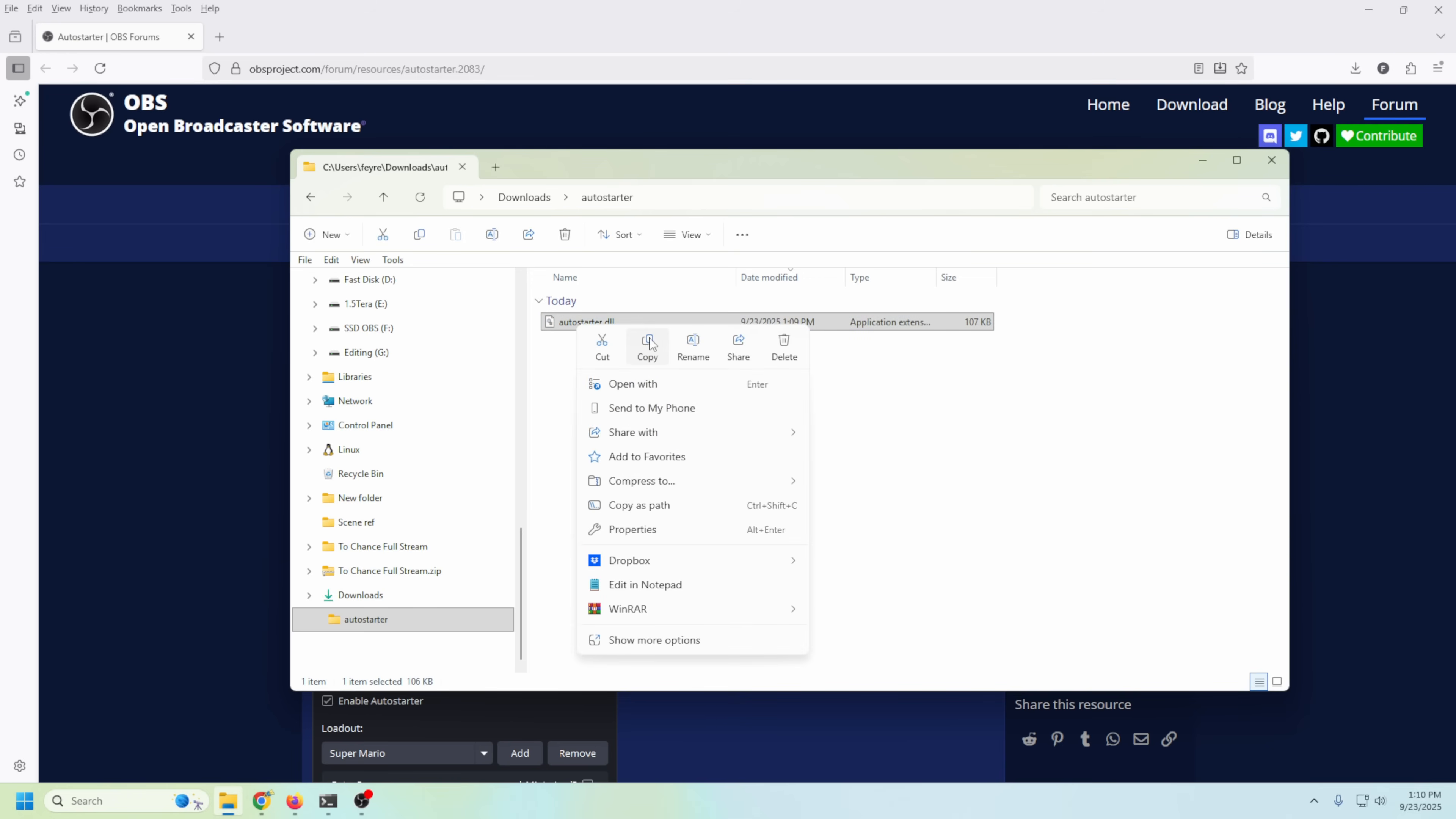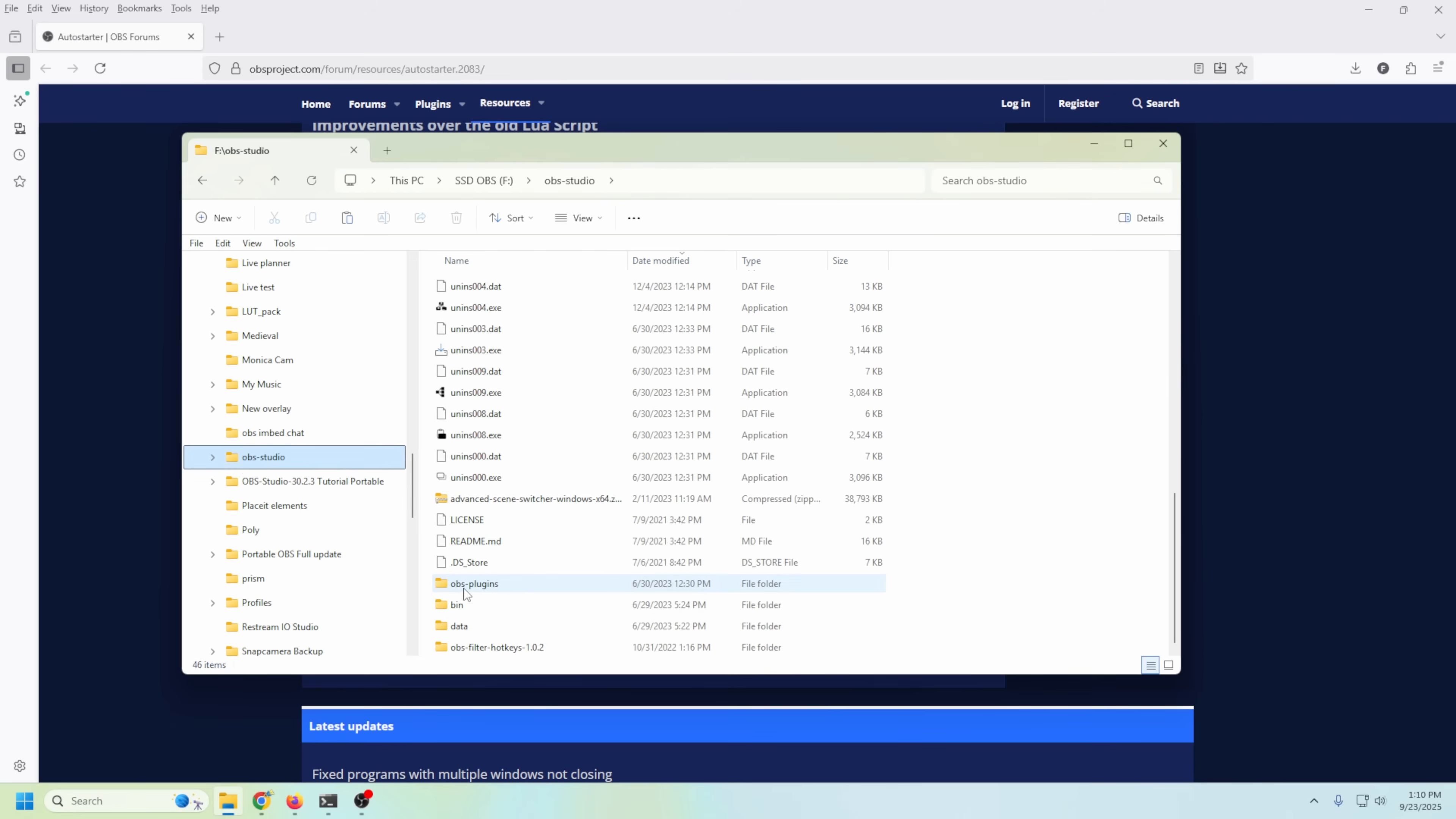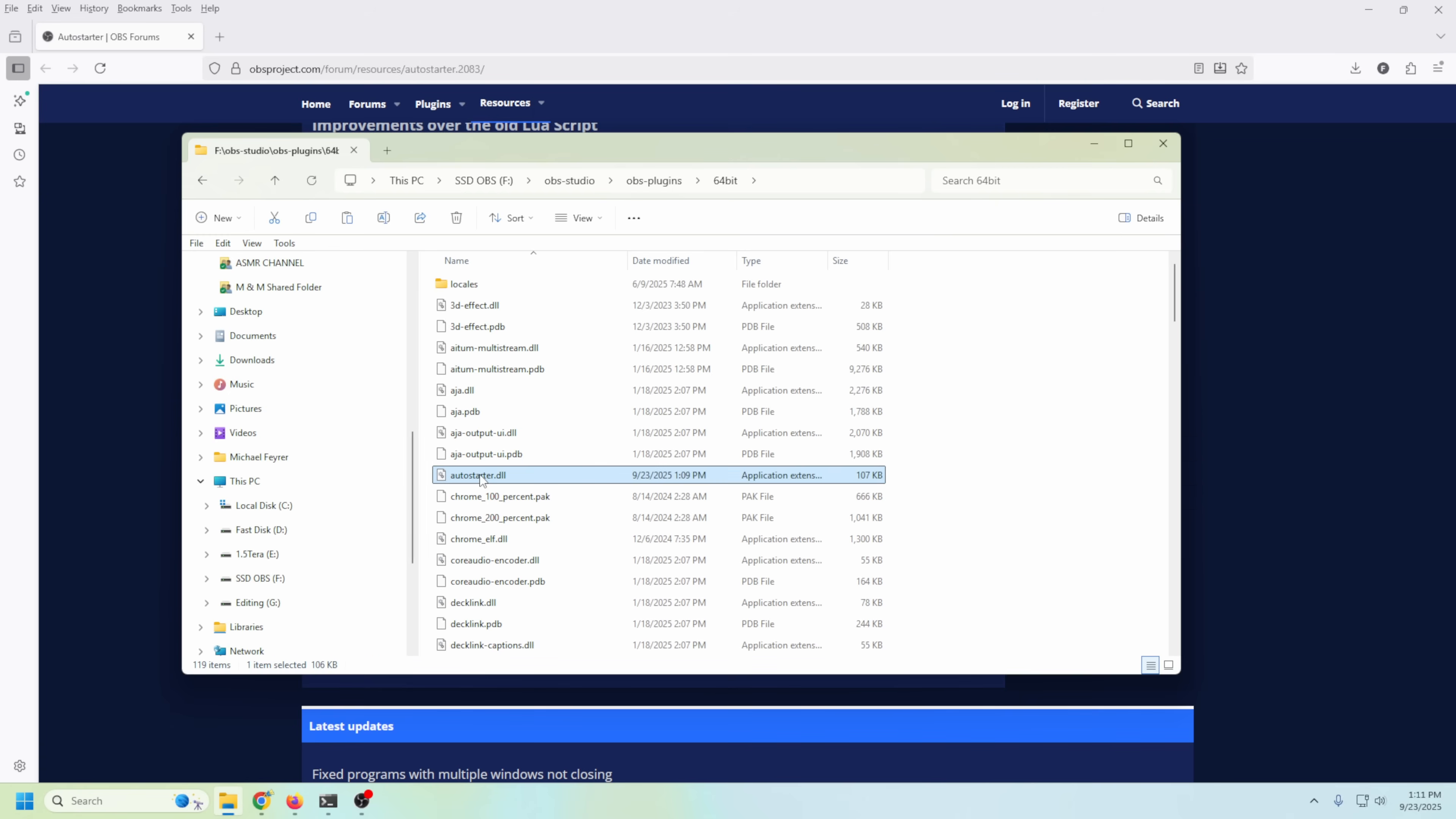Then we're gonna find our OBS directory. Yours is probably going to be in C Program Files, mine is not. This is it: OBS Studio. Then we're gonna go to OBS Plugins, and then we're gonna go to 64-bit. All we have to do is right-click and paste. So now it's installed. All you have to do is restart OBS and we'll be ready to rock and roll.